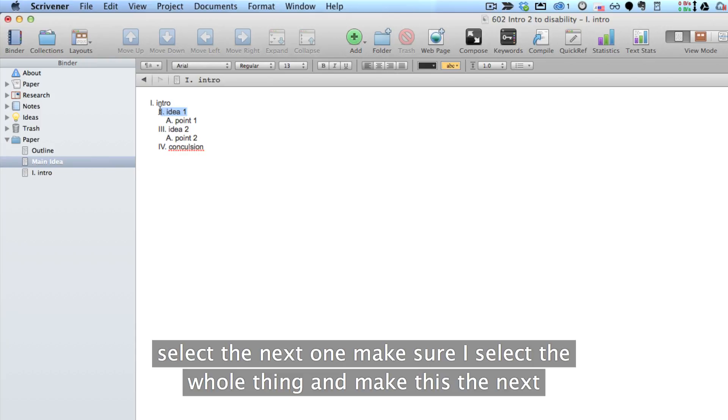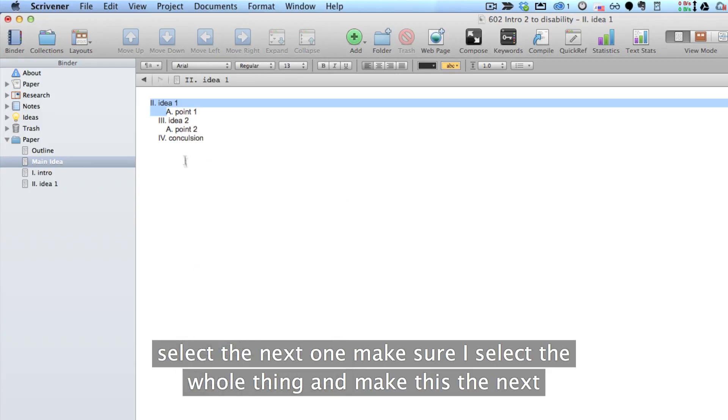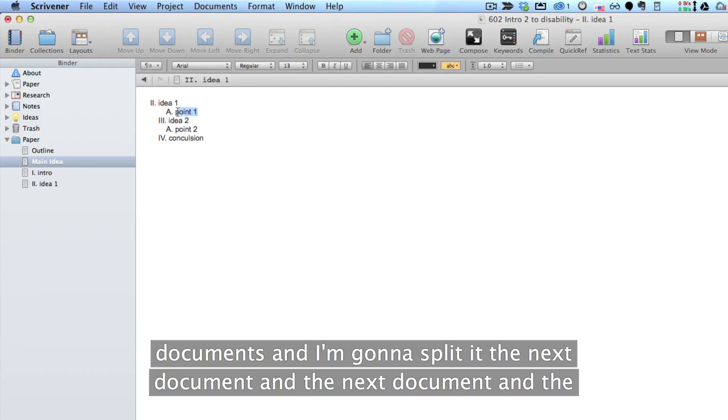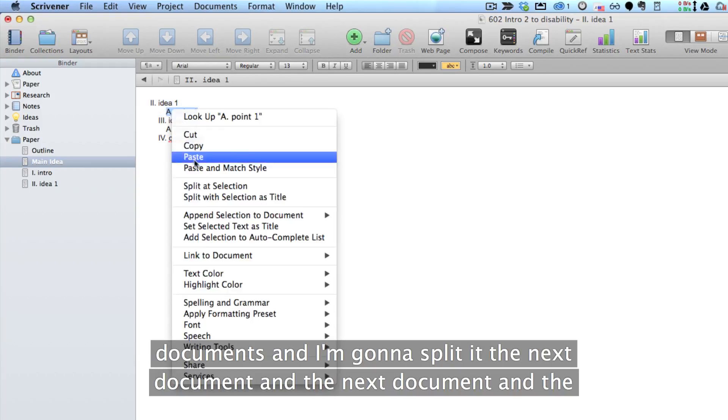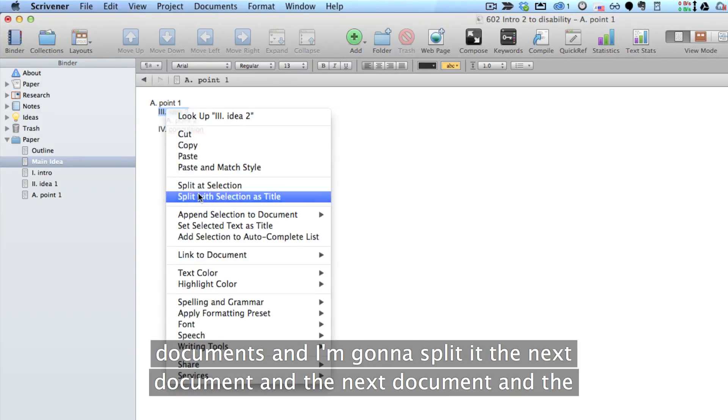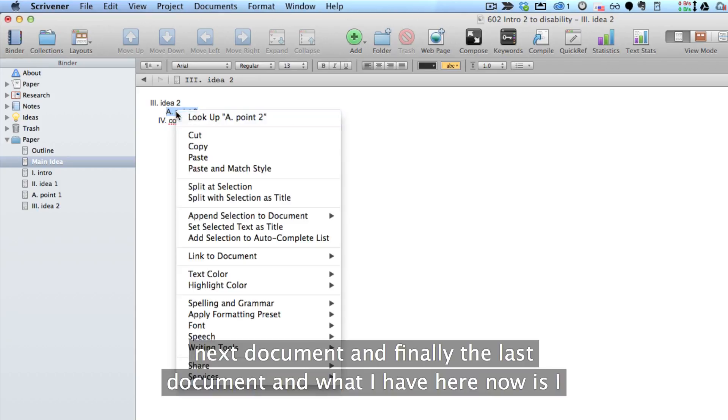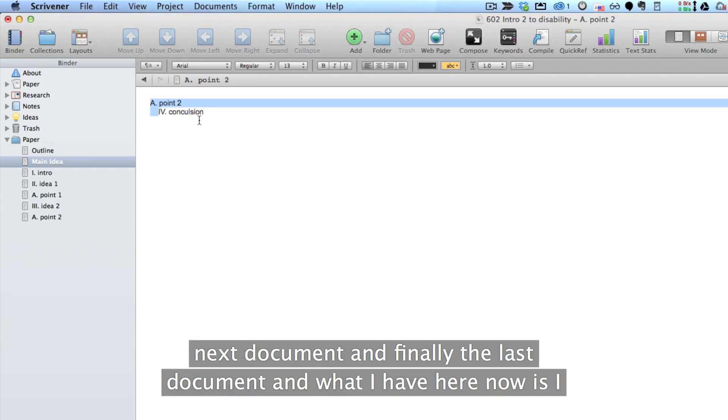make sure I select the whole thing and make this the next document and I'm going to split it to the next document and the next document and the next document and finally the last document.